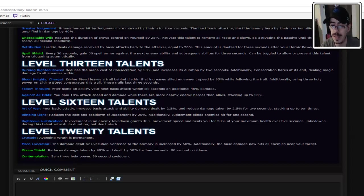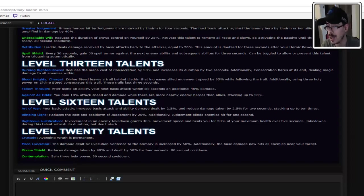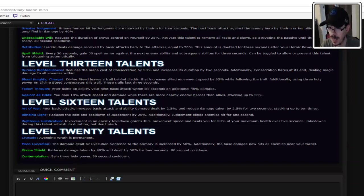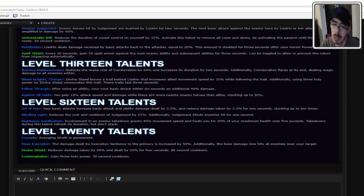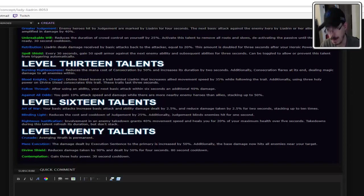Level 16 talents. Art of War. Your basic attacks increase basic attack damage and ability damage by 2.5% and reduce damage taken by 2.5% for 2 seconds, stacking up to 10 times. Pretty good, pretty good. So the more you hit, the less you take. Makes sense. Good for a tank.